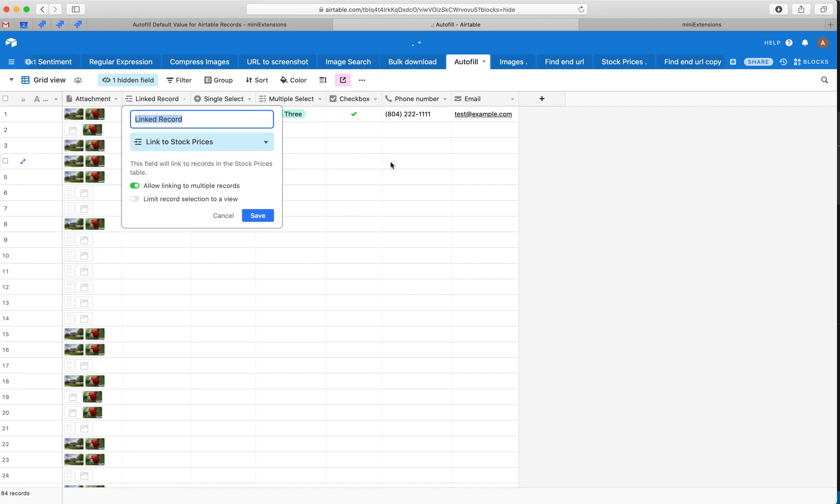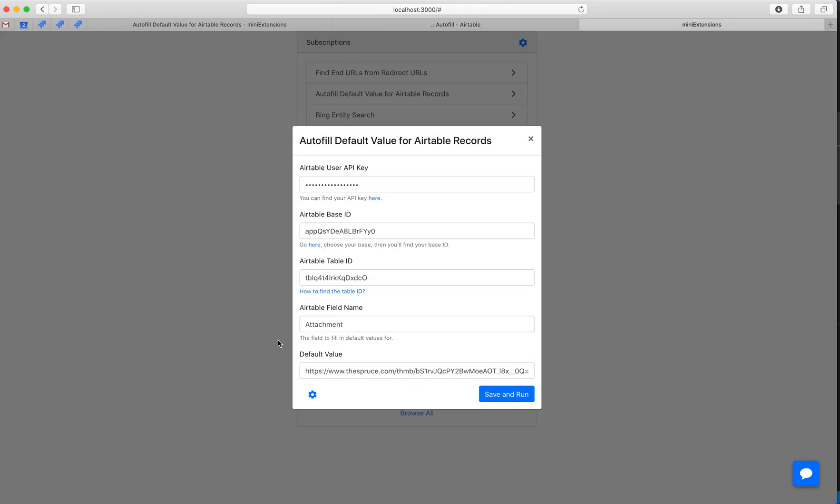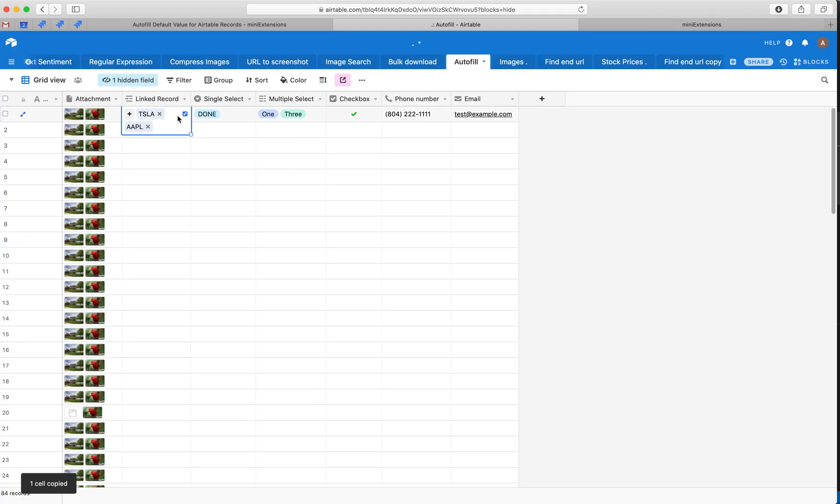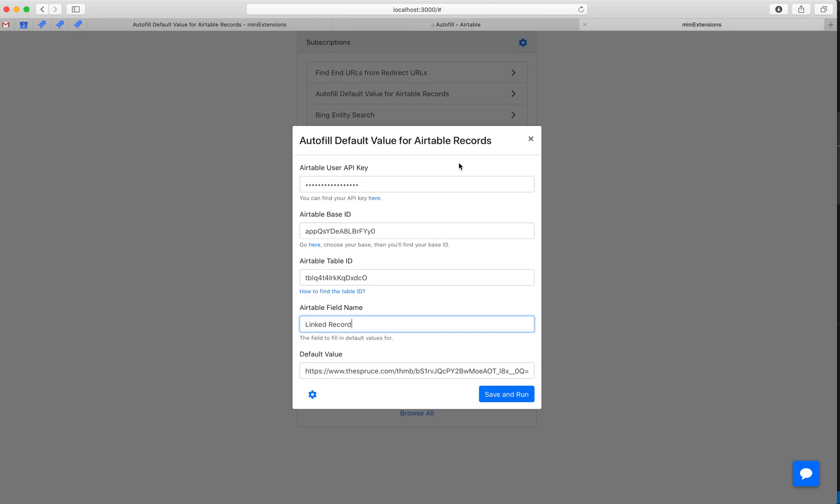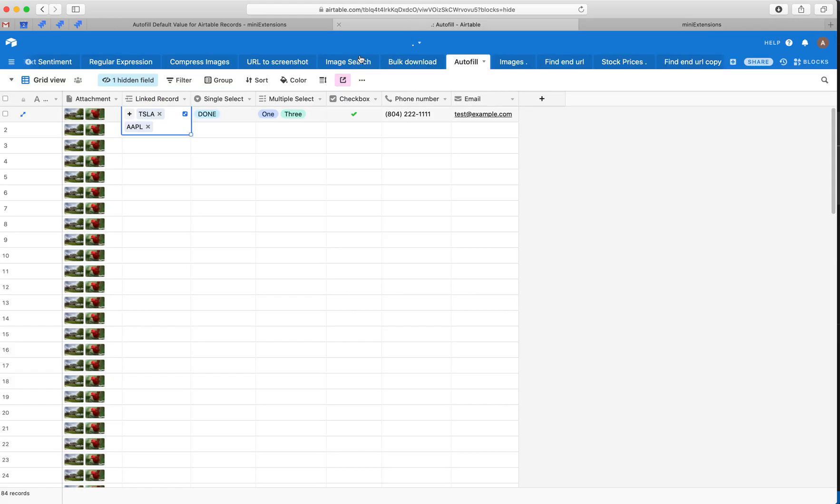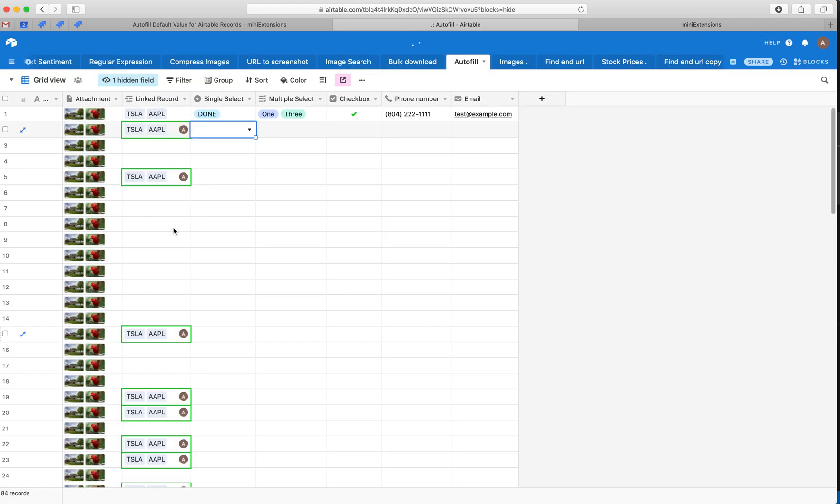All right, let's go ahead and try a linked record. All right, and then the value for it, we can just copy it from here and drop it right here. And we can have the default value for linked records be the record IDs or the primary field names. Let's see. All right, it pops in.